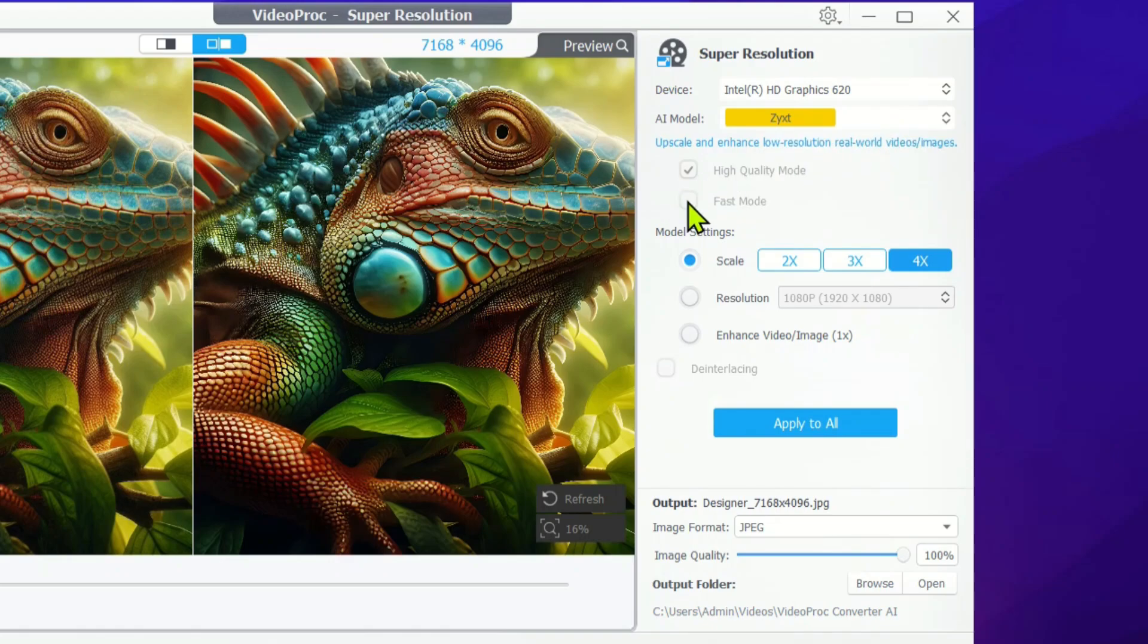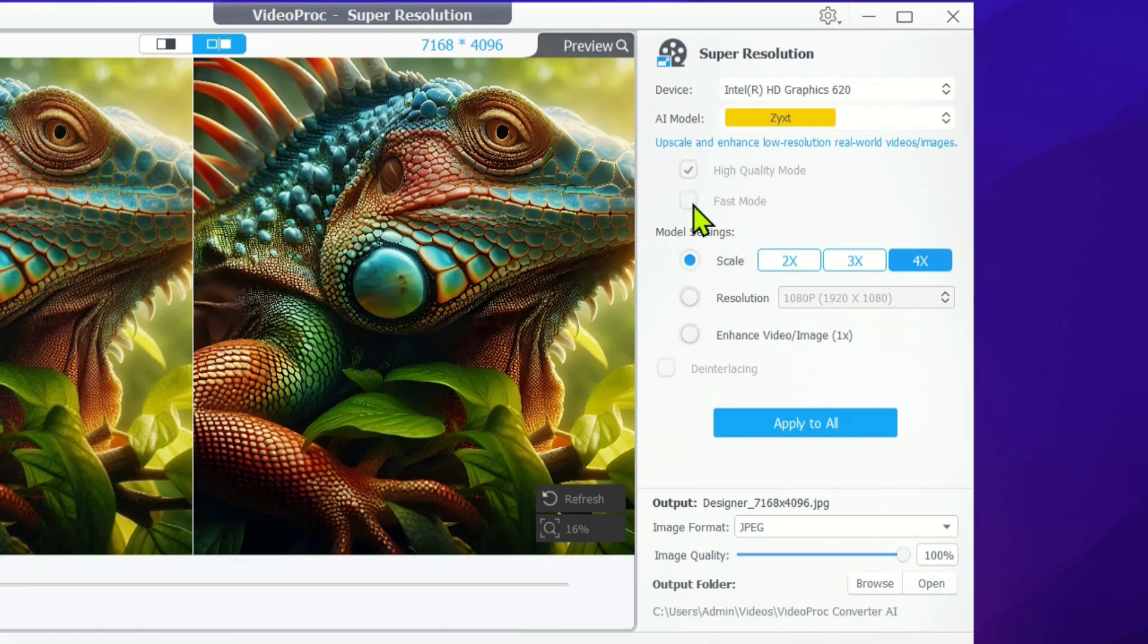Next up, you can choose between high-quality mode and fast mode. If you're dealing with long videos or old DVDs that you want to upscale quickly, fast mode is your best bet. Plus, if you want to upscale and enhance images in bulk, fast mode is perfect for that too.